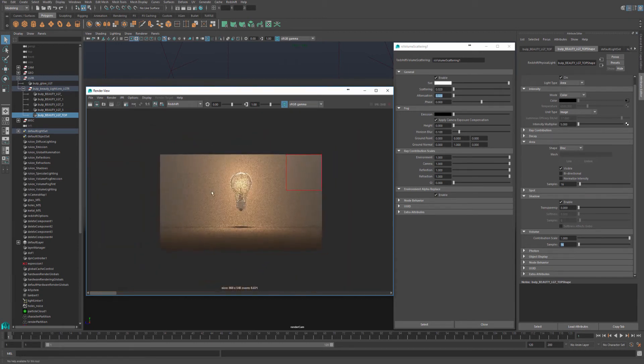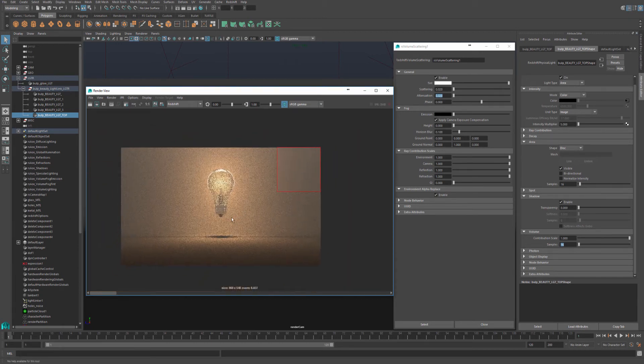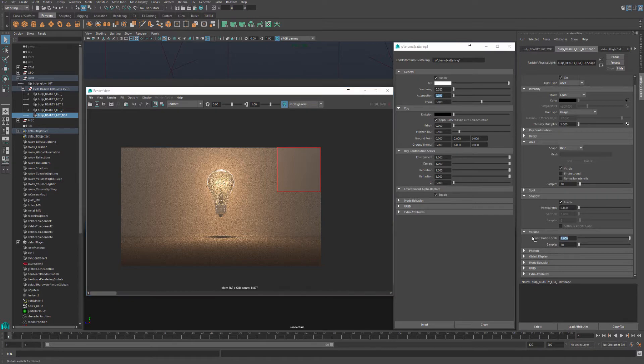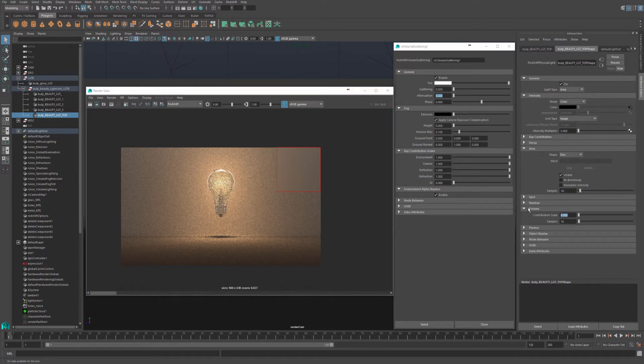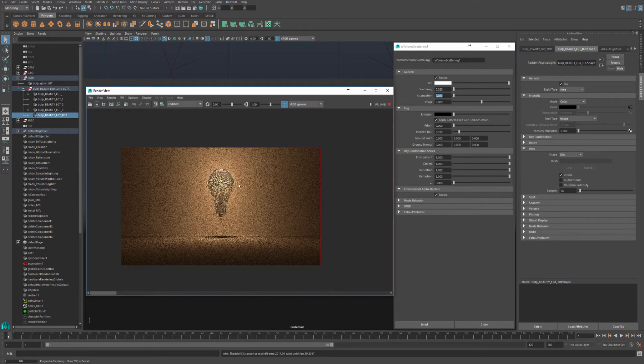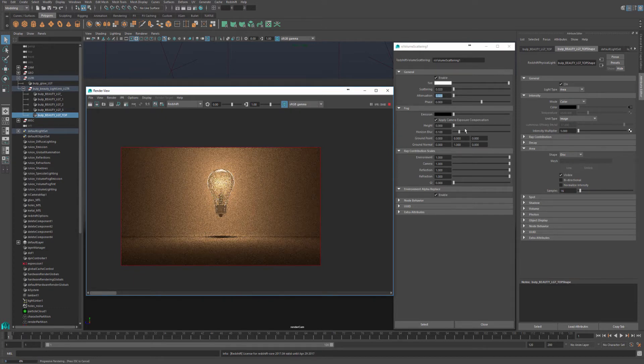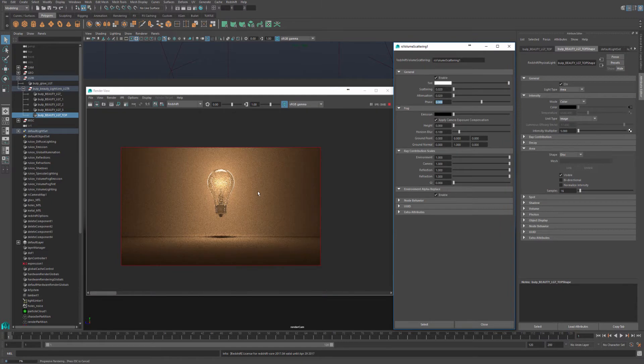Great. So now we covered how to enable scattering and how to enable individual lights to be affected by the fog. So let's turn off the top light. So we are back to just our light bulb scattering, and now I wanted to talk about phase as well.